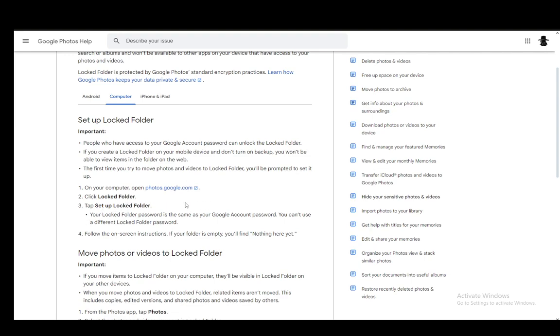And the password will be the same as your Google account password and you can't use a different one, the same as on mobile devices. And then you just follow the onscreen instructions. And if your folder is empty, you'll find nothing's here yet and you can transfer photos into it at that point.